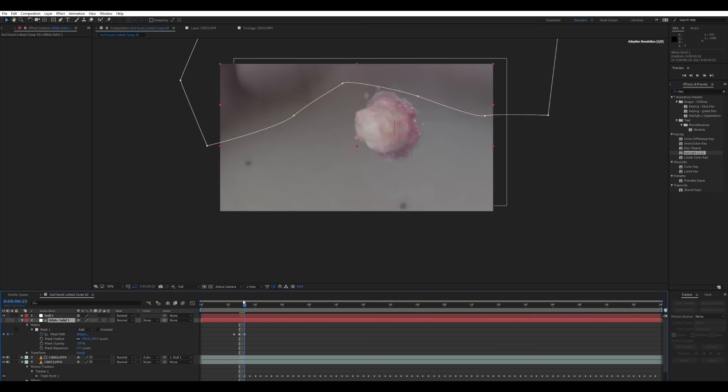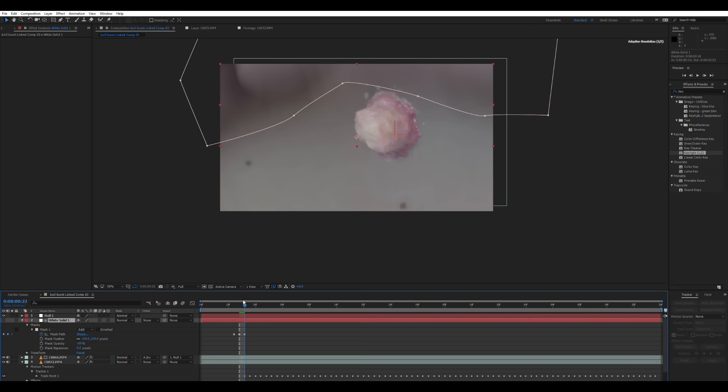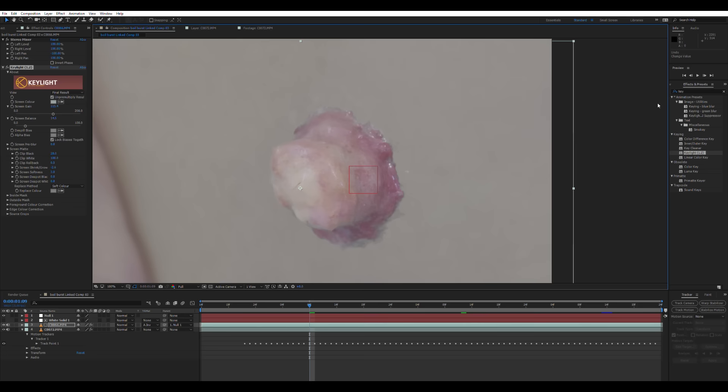So on the boil layer, we're going to change the track matte option to alpha inverted matte. So everywhere there's white, it's going to hide the boil. Again, the pop-up isn't showing. So you see now the boil is hidden wherever the white of the object on the layer above it is. The track matte is always defined by the layer above it.